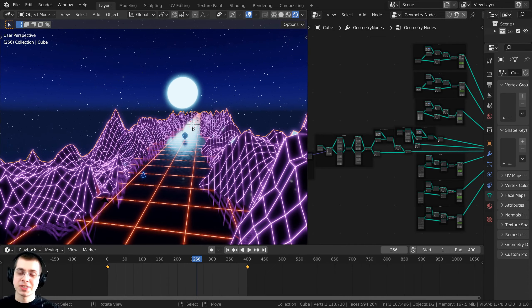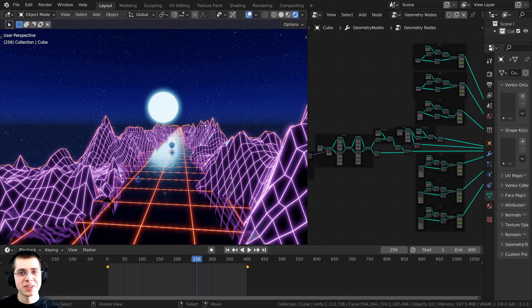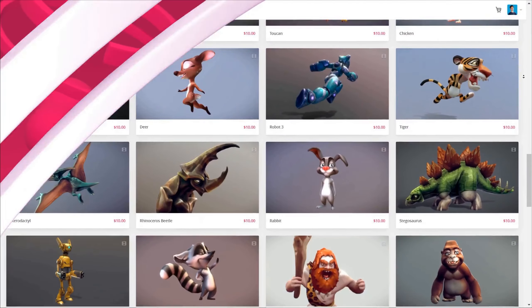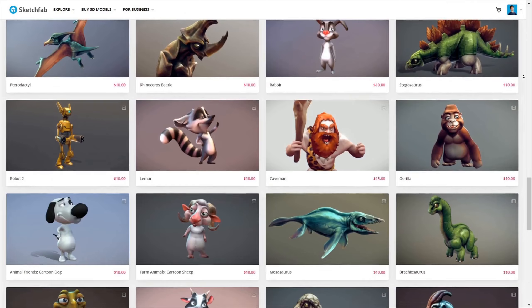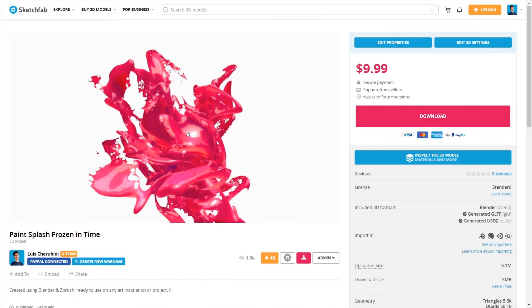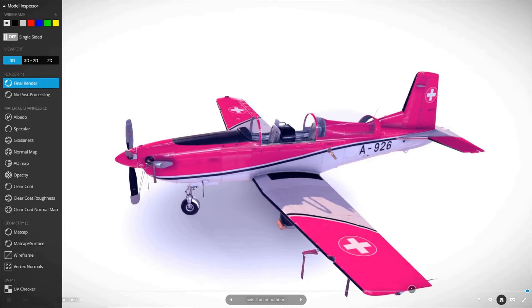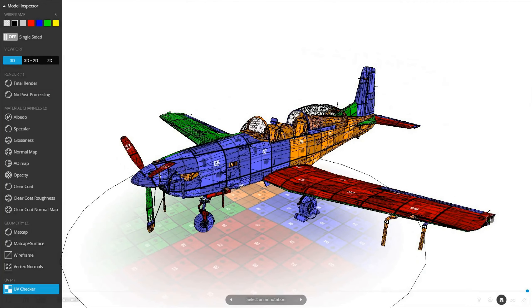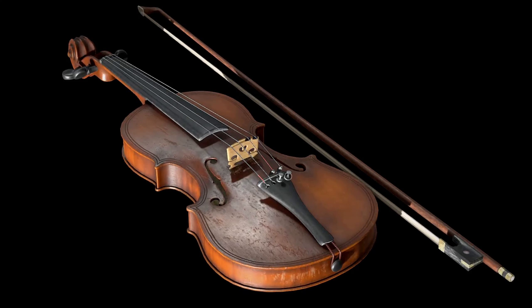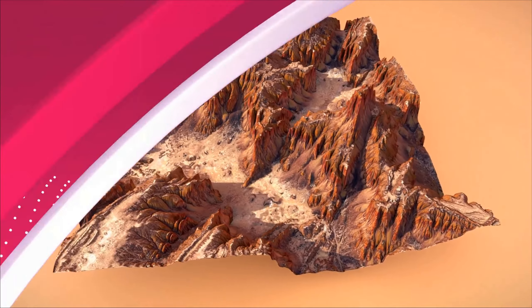I want to give a huge thanks to this video's sponsor, Sketchfab. Sketchfab is an awesome 3D model site where you can preview 3D models in your browser — you can even view them on a phone, tablet, or in AR and VR. They also have a huge 3D model store where you can purchase models and assets, and you can even apply to sell your own models on the platform. Check out Sketchfab with the link in the description.